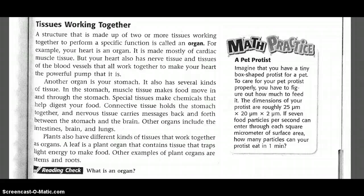Another organ is your stomach. It also has several kinds of tissues. In the stomach, muscle tissues make food move in and through the stomach. Special tissues make chemicals that help digest your food. Connective tissues hold the stomach together, and nervous tissues carry messages back and forth between the stomach and the brain. Other organs include the intestines, brain, and lungs.